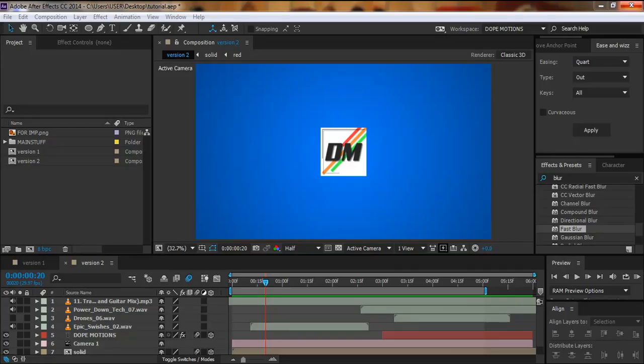Hey guys, Nick here from Top Motions. Welcome to a brand new tutorial. Today I'll be showing you how to create a cool effect which you can use as an outro, a logo reveal, or a lower third. It's pretty simple motion graphics animation. Before we get started, let's have a look at what we're going to be creating today.